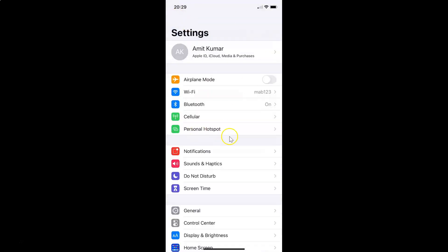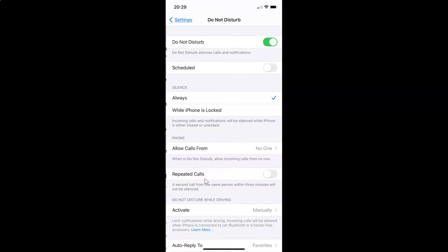Now go back to Settings. In order to allow calls from favorites only when Do Not Disturb mode is enabled, tap on the Do Not Disturb option. I have the Do Not Disturb screen opened and the mode is currently enabled.